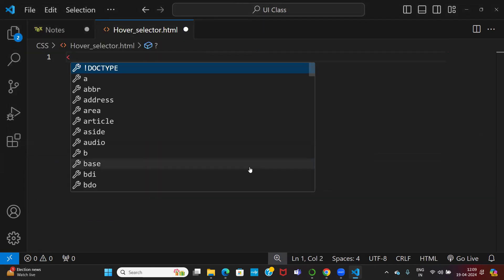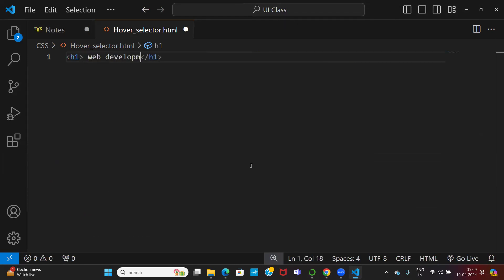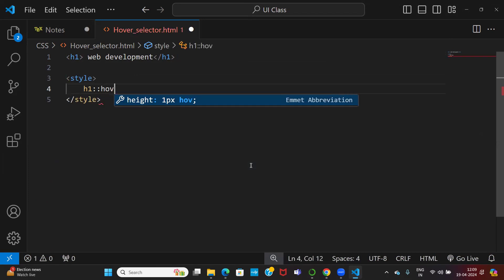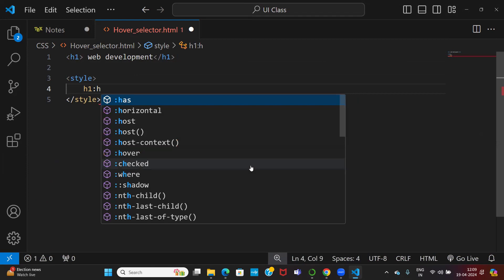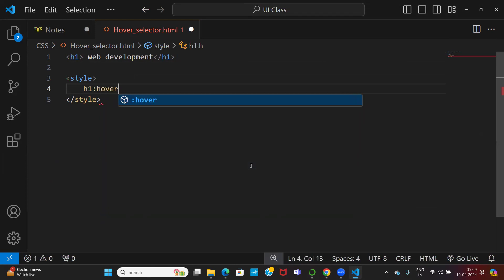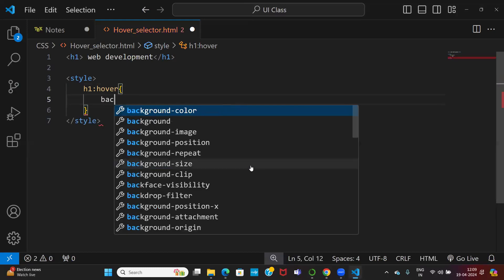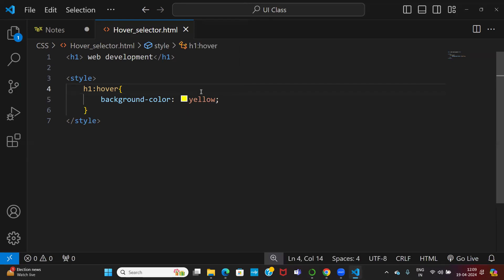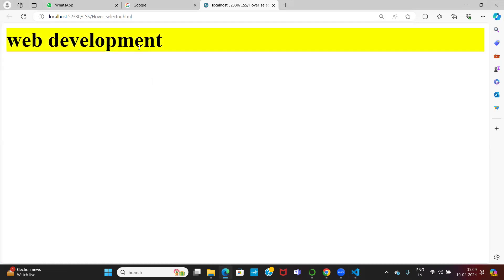Let me take an h1 with 'web development'. When I want to implement the hover selector, you need to give the h1 a colon colon — double colon — and then 'hover'. So when I do hover, I want to change the background color. This is working as mouse over and mouse out. The hover selector works as mouse over and mouse out.